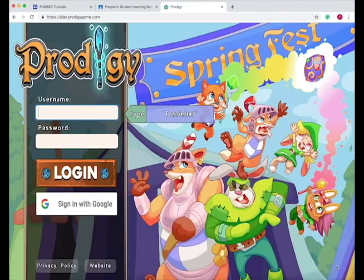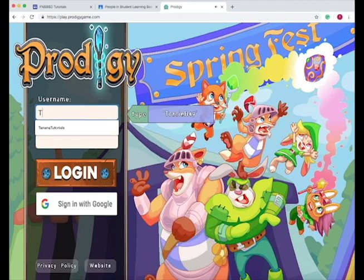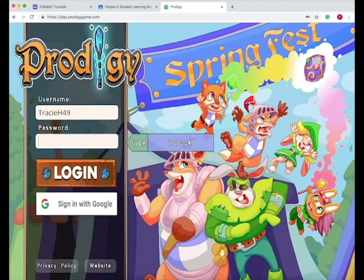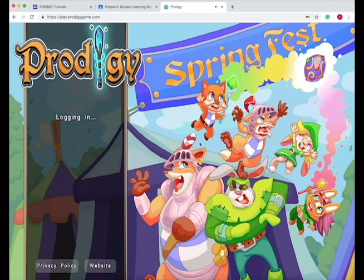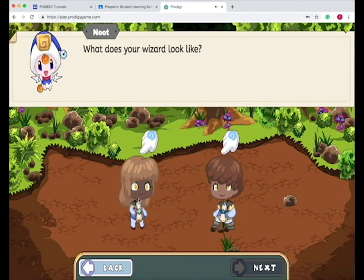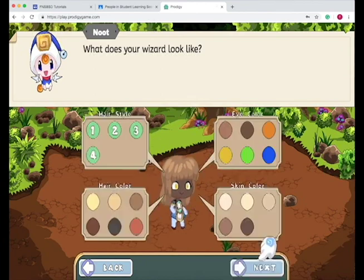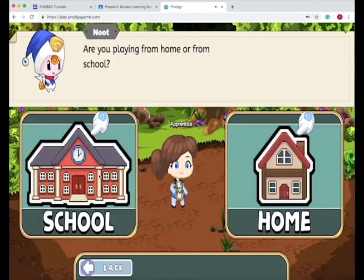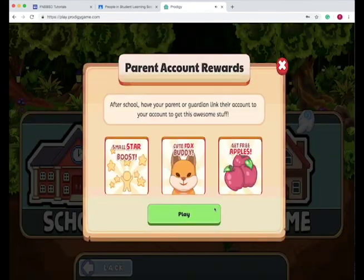Press next, then it prompts the students to log in and gives them their information. Press login. Then students get to choose what their wizard character looks like. Are you playing from school? Then press play.